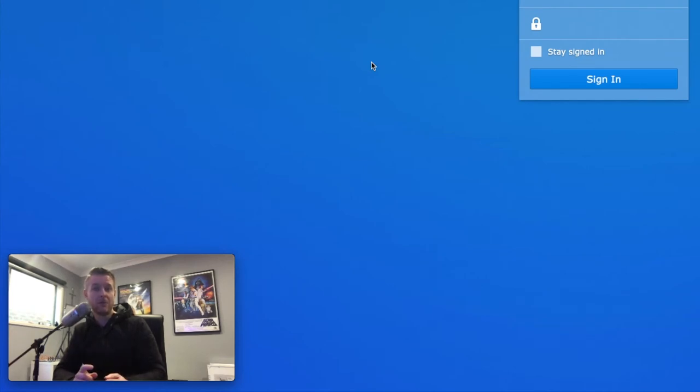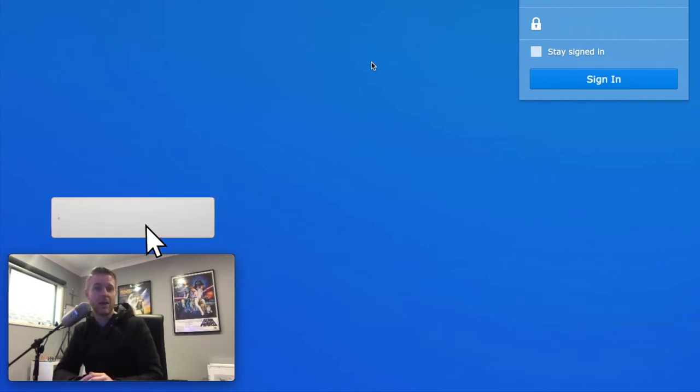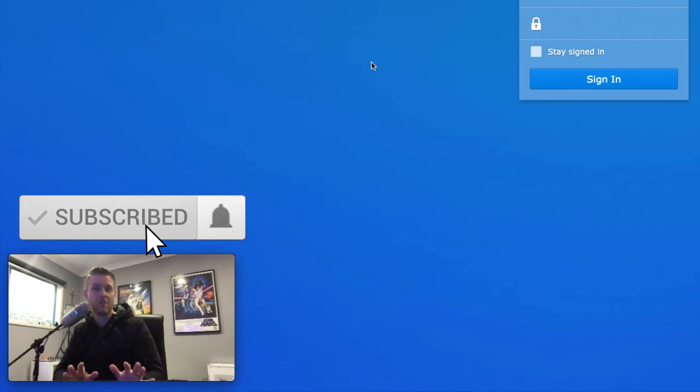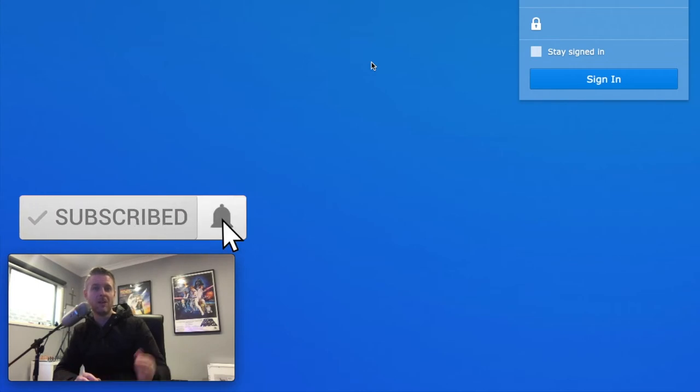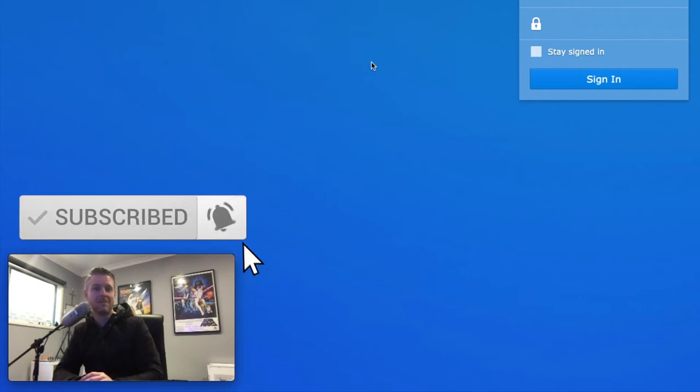Before you do that, please subscribe to my channel, Digital by Computing, for a whole bunch of videos. Click on that bell as well to be kept up to date.